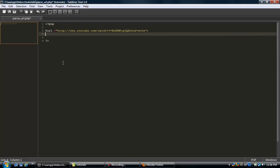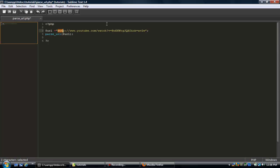Alright so we're going to use this function, parse_url and we're going to go ahead and do this. What this does, it takes the string and it breaks it down.